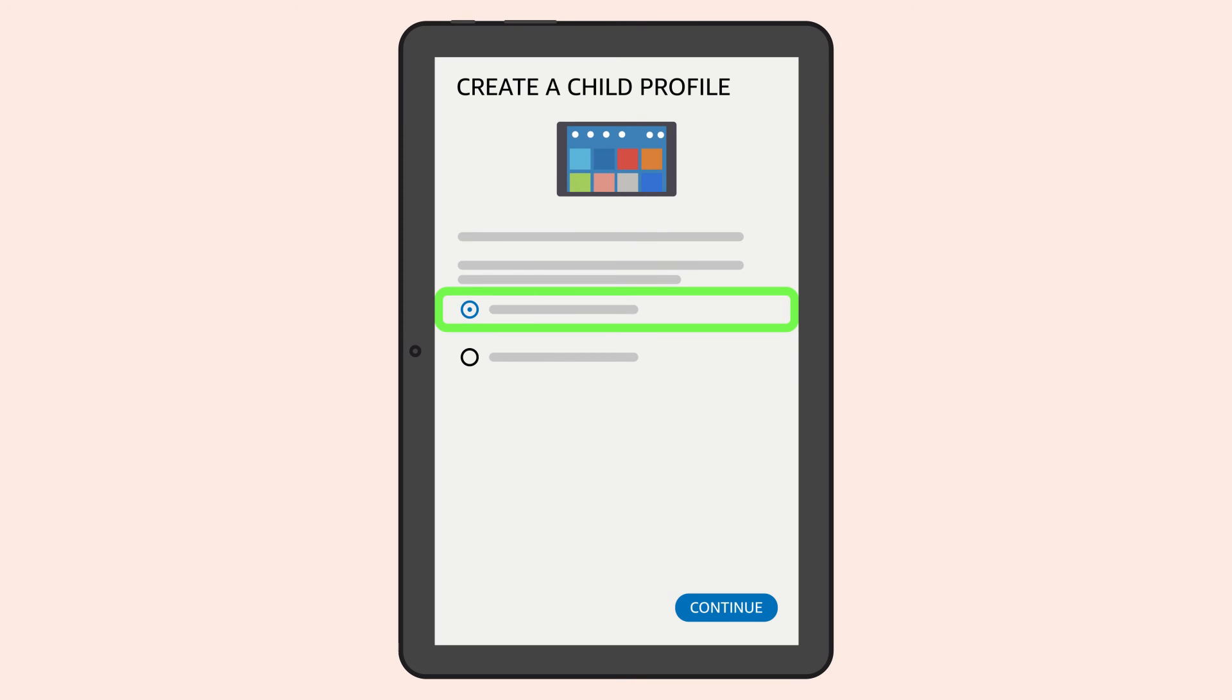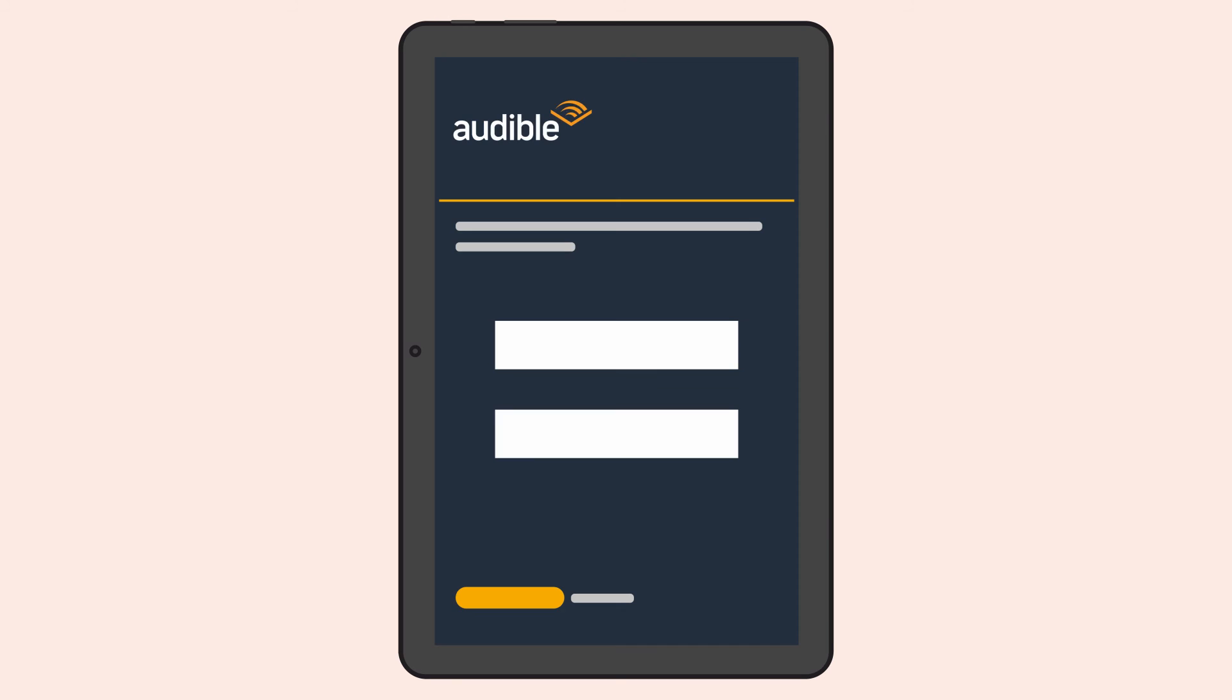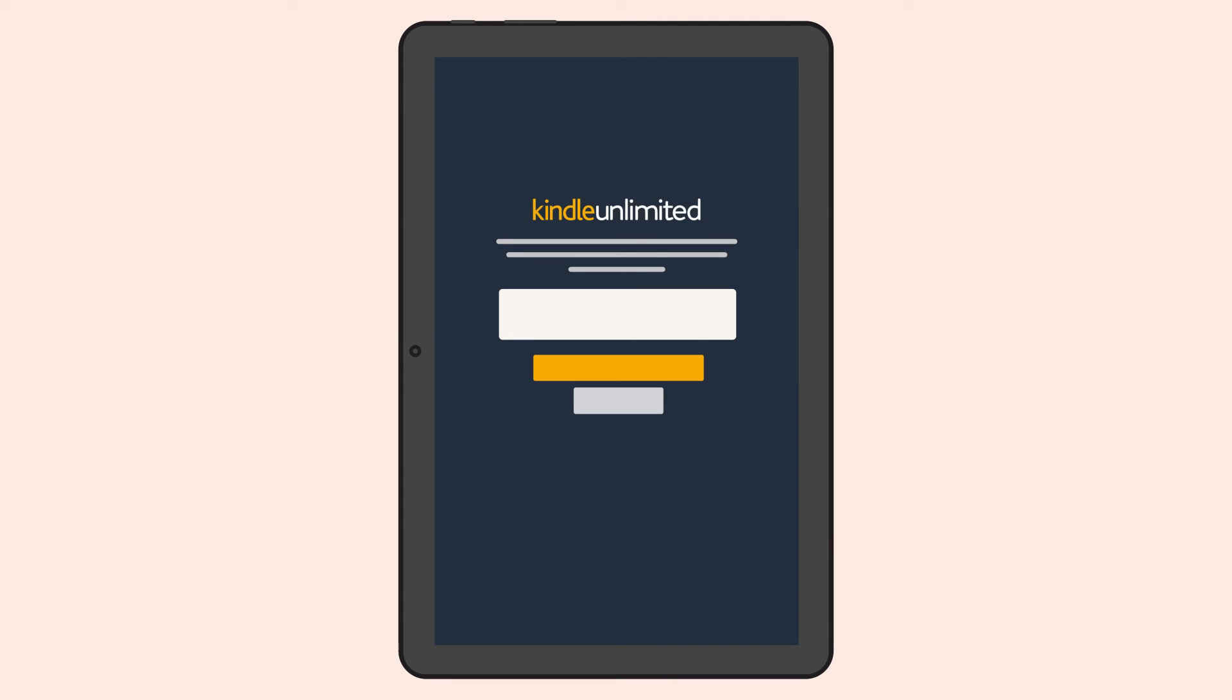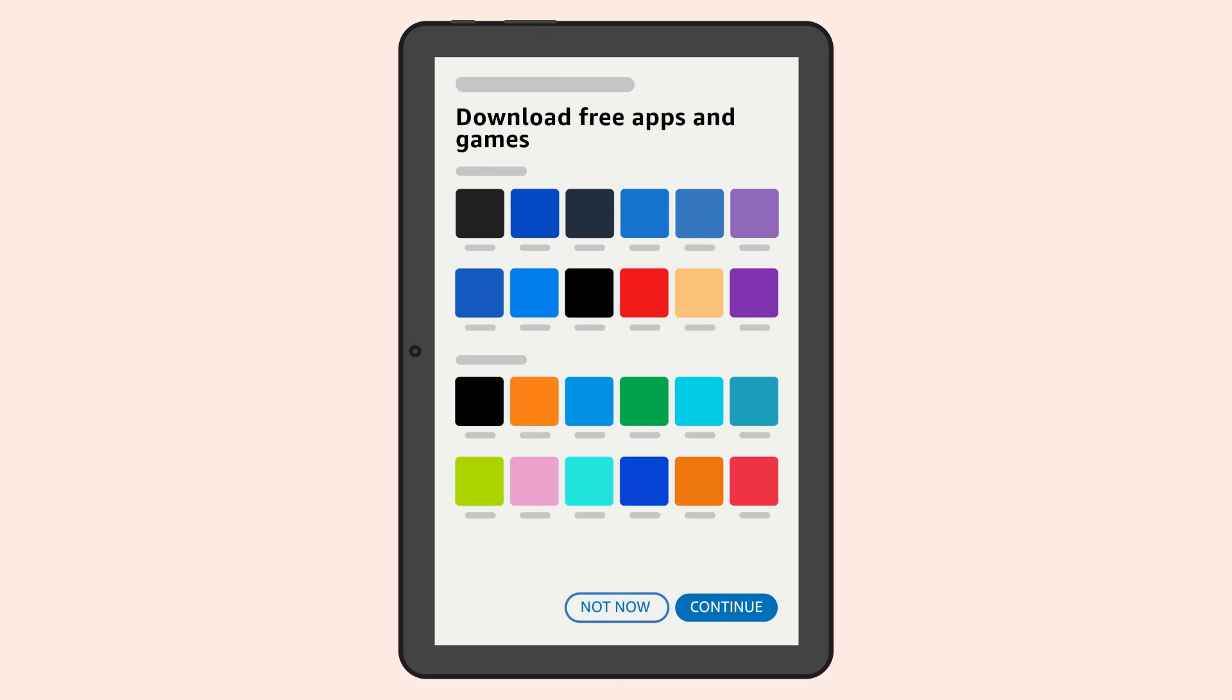Make your tablet kid-friendly. Set a lock pin. Enjoy free trials of Audible and Kindle Unlimited. Add books, TV shows, and movies already included in your Prime membership if you have one, and download additional apps.